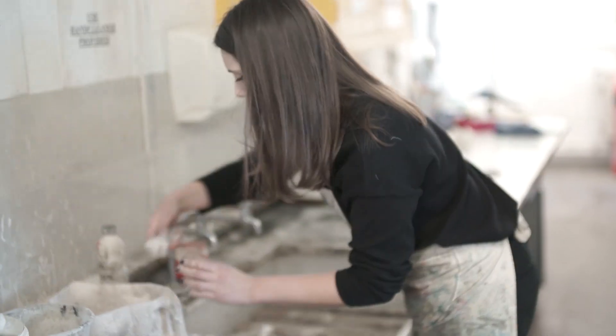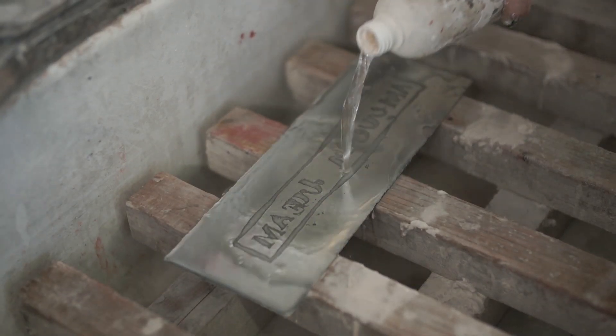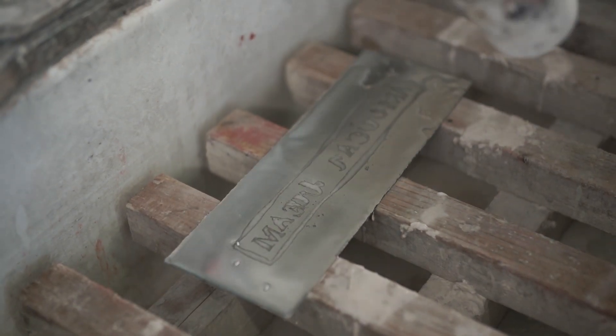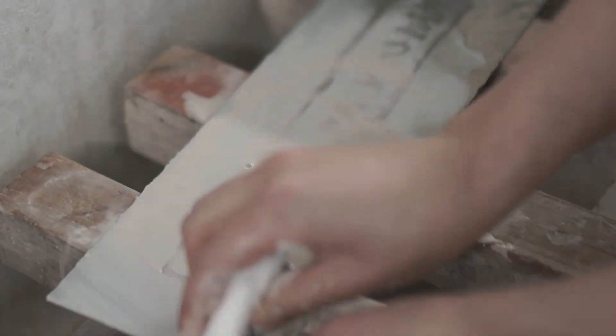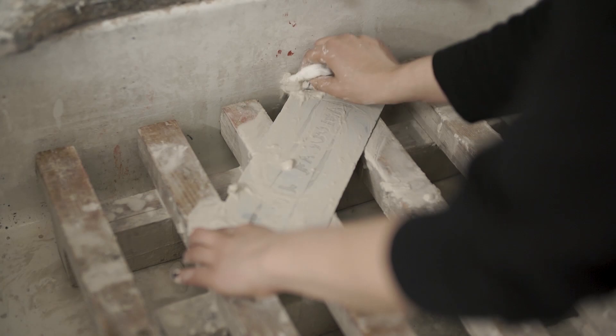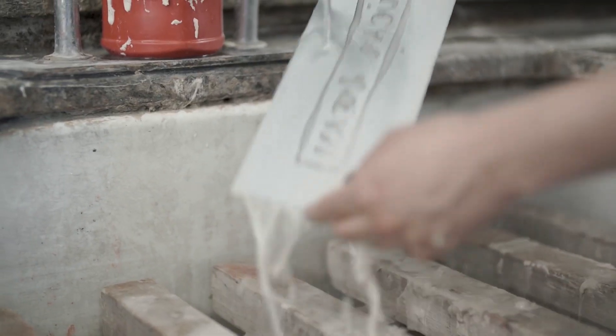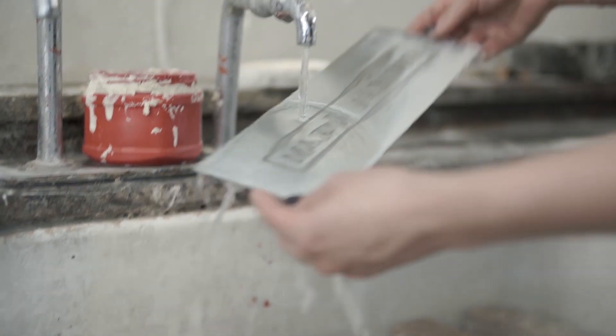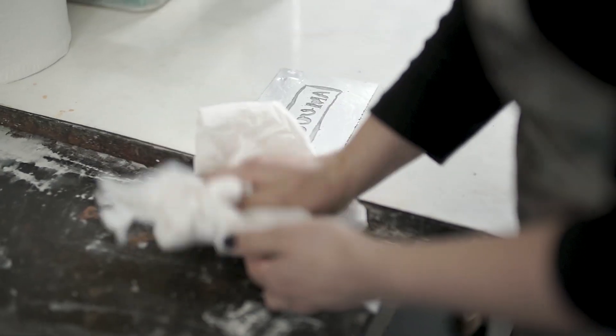And through polymer plates, which is the medium that I use the most, I started getting the tones that I wanted and the deep kind of velvety blacks that I can't get through digital printing or any other kind of printing.